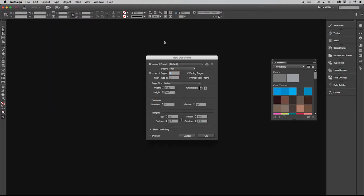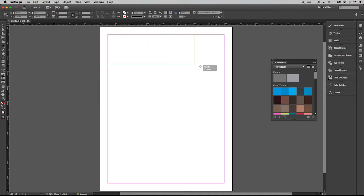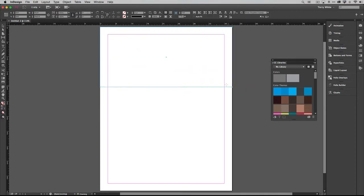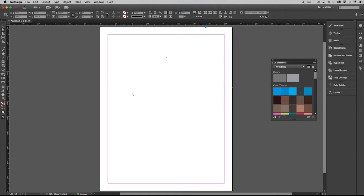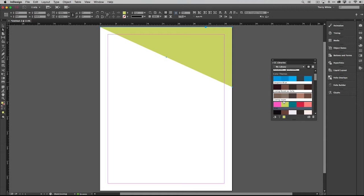Let's create a new document. I'm going to draw a shape, use the direct selection tool, grab the corner point here and delete it. Now that becomes more of a triangle. Then I'll go to my fill and use one of the colors that I grabbed from Adobe Color on my iPhone. Using the mobile app to sample colors around me, I synced those colors to my Creative Cloud libraries, and those color themes are now available for me to use in InDesign as well.